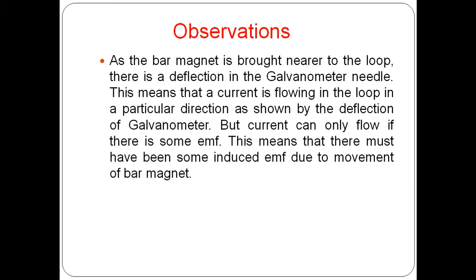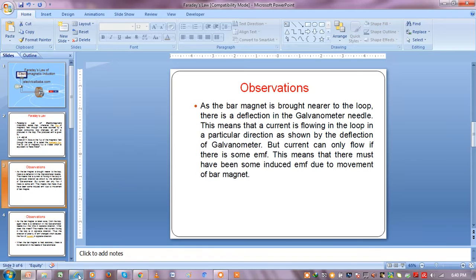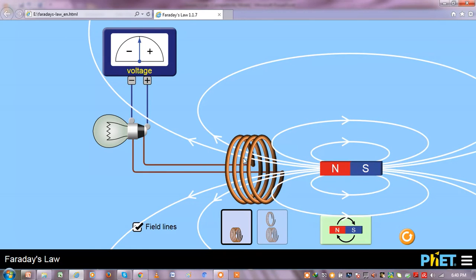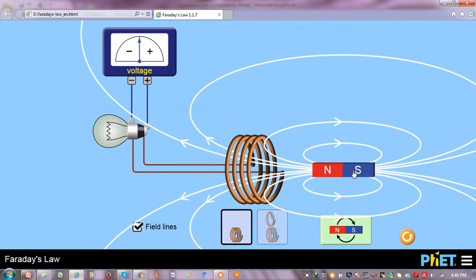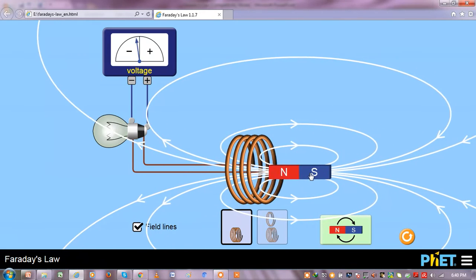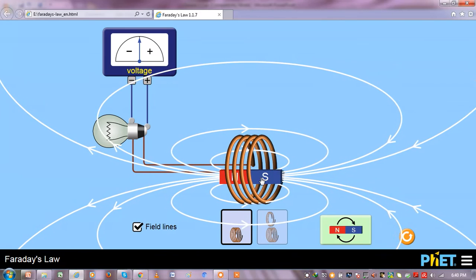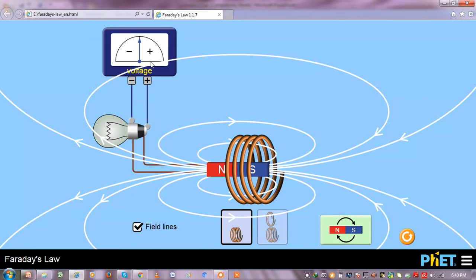Next, we will go through the Faraday's experiment to check how Faraday's Law works. This is a small simulation tool which we will use to check Faraday's Law. This is a magnet and this is a closed loop, and here the terminals of the loop are connected to a voltmeter and through a lamp. If you just move this magnet toward the conducting loop, you can see there is a variation in the induced EMF as shown here in the voltmeter.